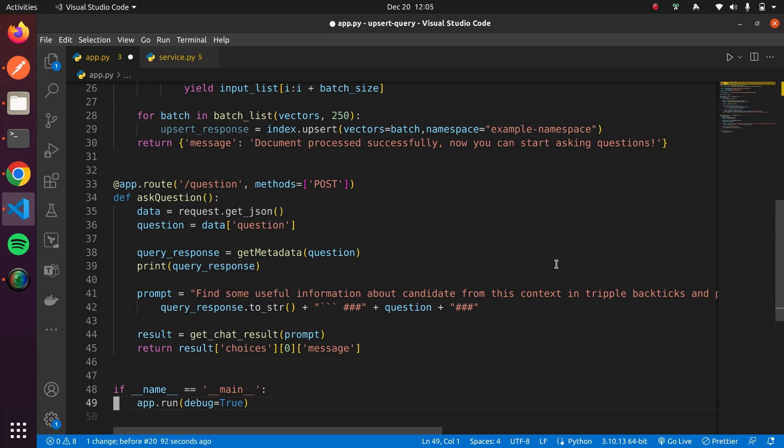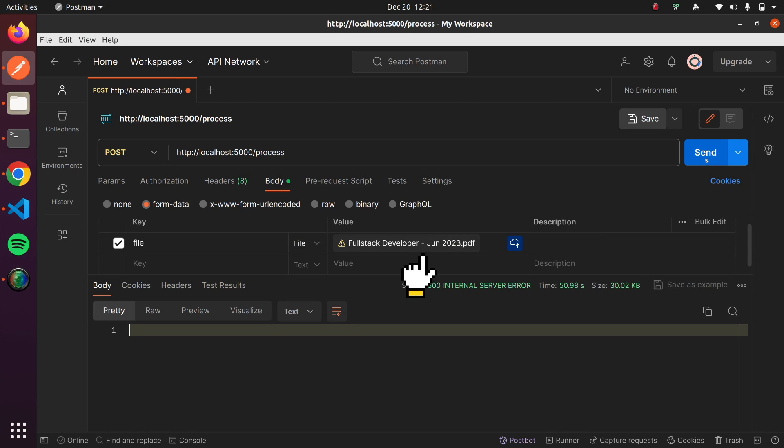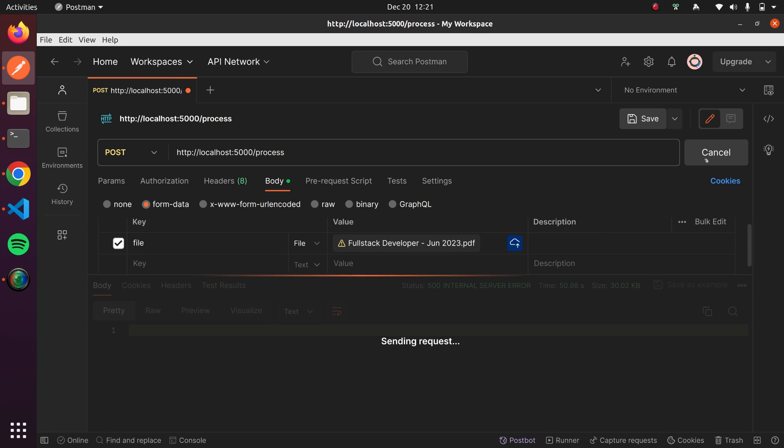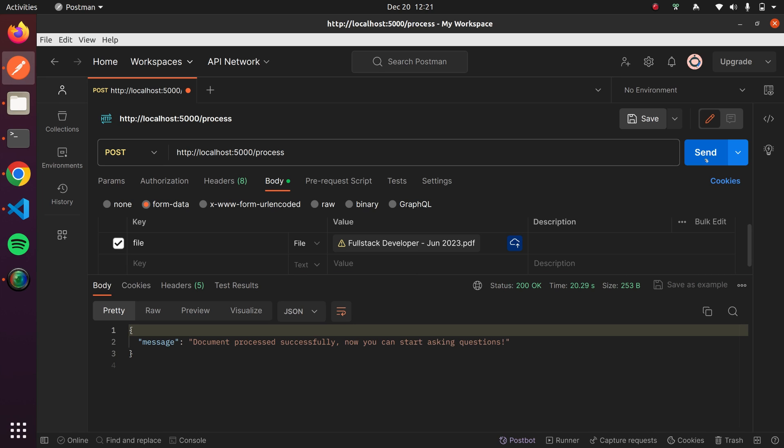Let's test our APIs. We'll upload a PDF containing the resume of a candidate using our process API. Once the document is processed and saved to Pinecone, we can start asking questions.